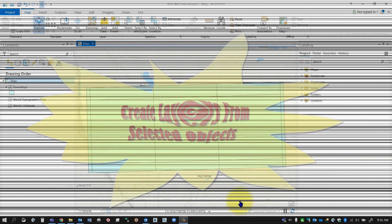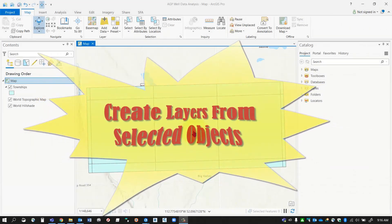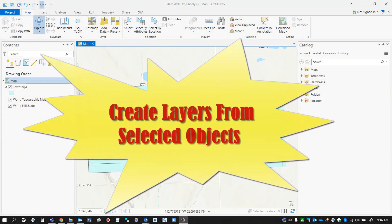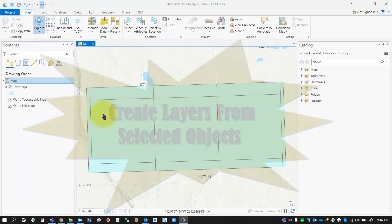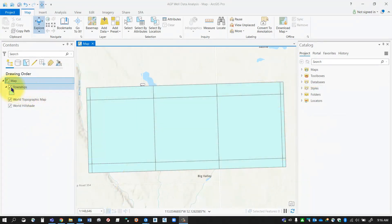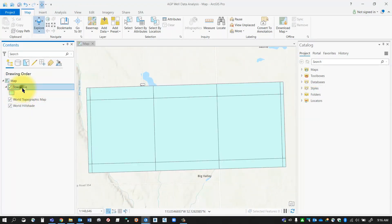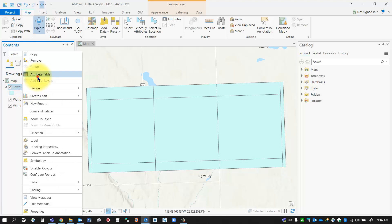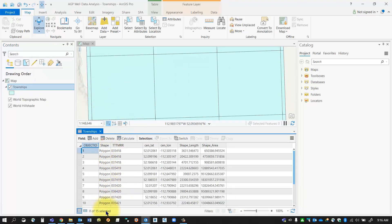Hello everybody, in this session I'm going to show you how to isolate a single object that's part of another layer. As you can see here, I've got a townships layer and in that townships layer I have multiple objects associated with that feature class.